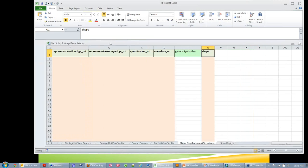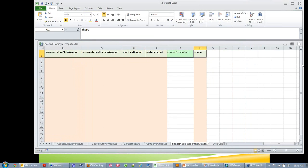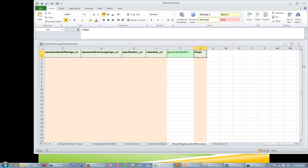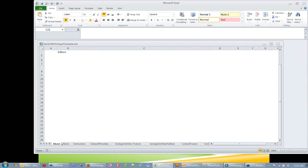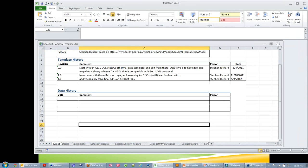We do have a few questions. One is more of a comment: a real challenge is getting states to host their own data while reducing discontinuities. My answer to that is what we're having this workshop for. The discontinuities between services from different states and different maps have a variety of different reasons.